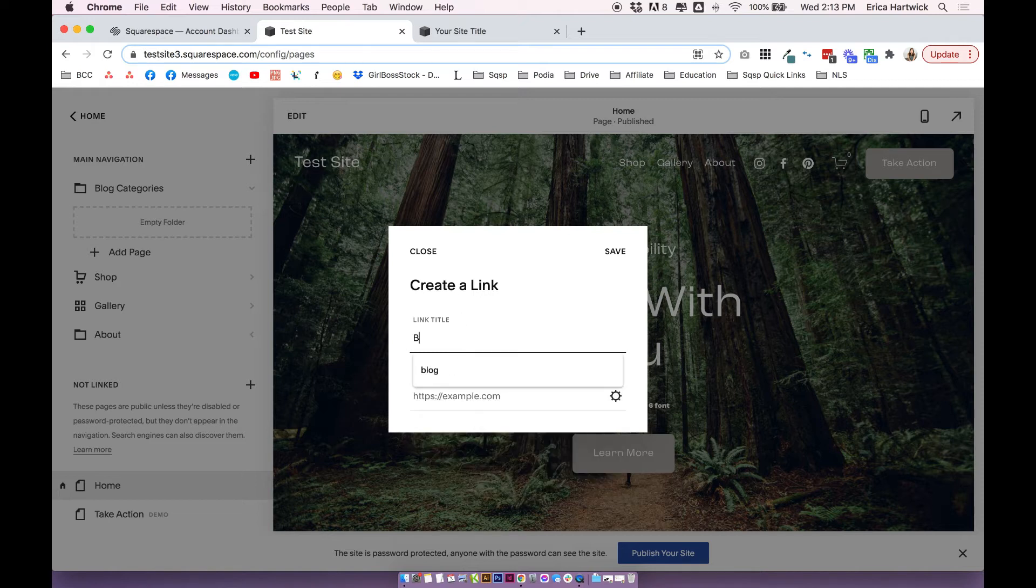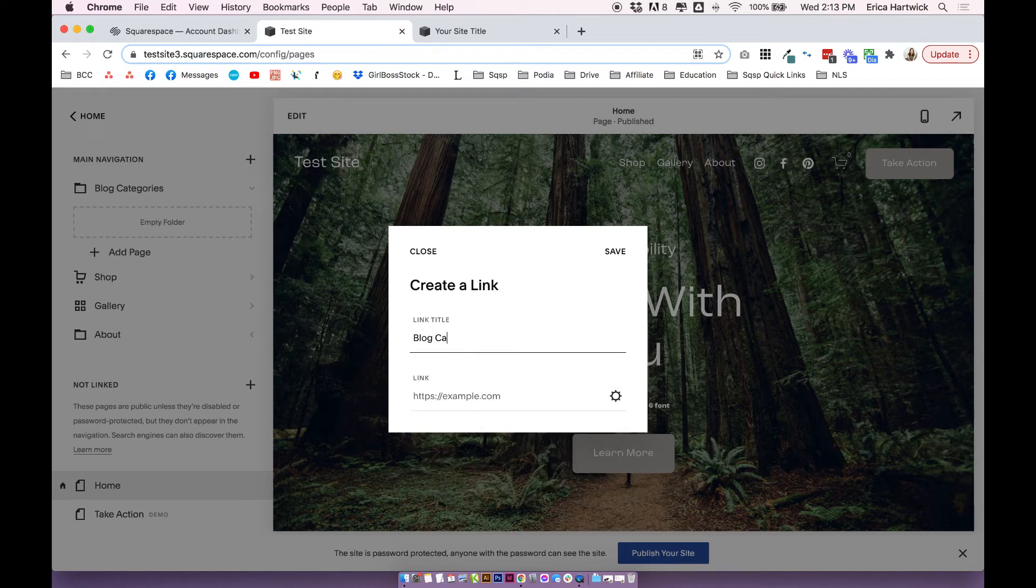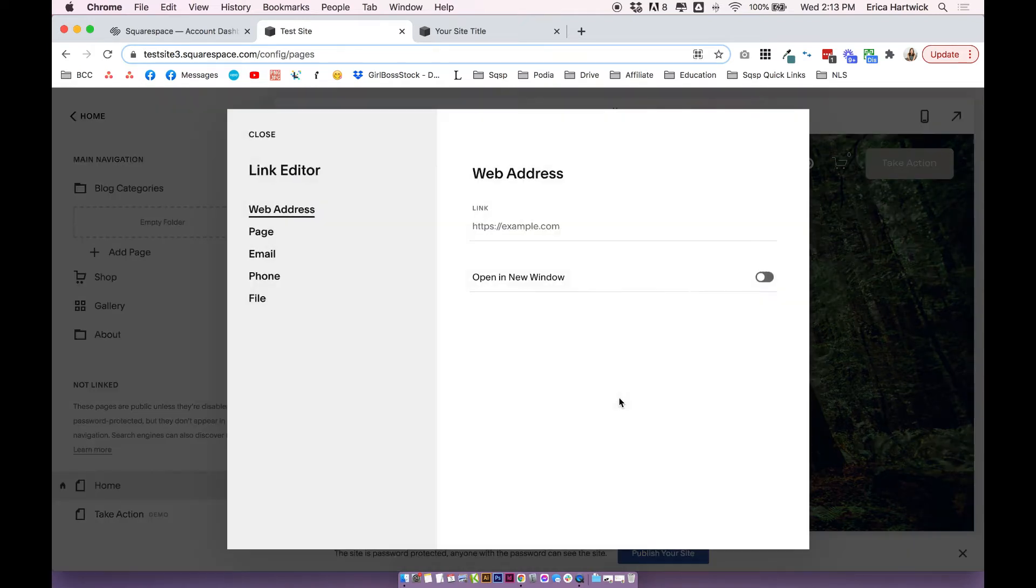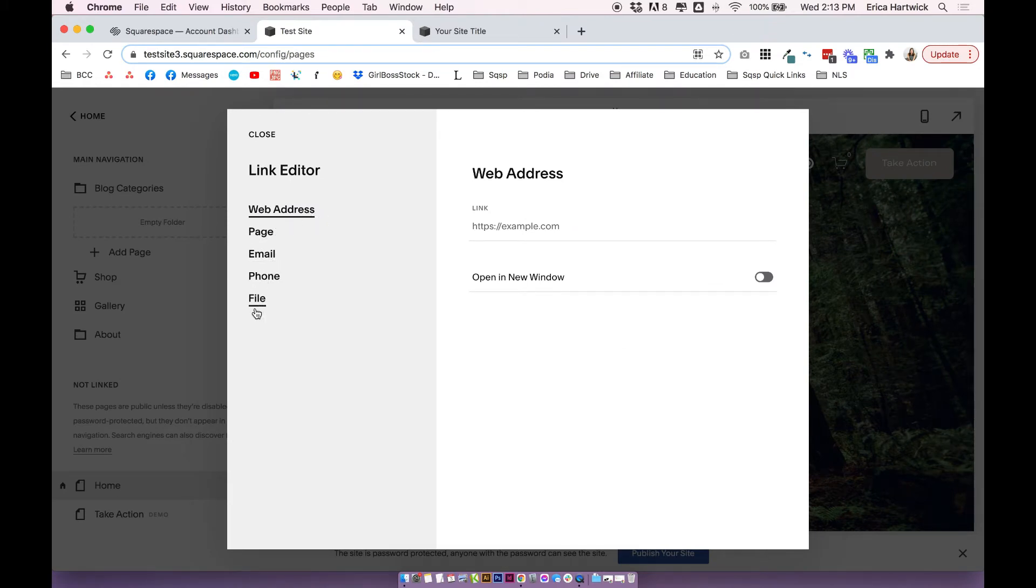So you can add links to the folder, and you can link to any page on your site. So I'm going to link to a blog category. If you click on this little cog, you can either link to an external web address, page, email, phone, or file. In this case, I'm going to link to a blog category.